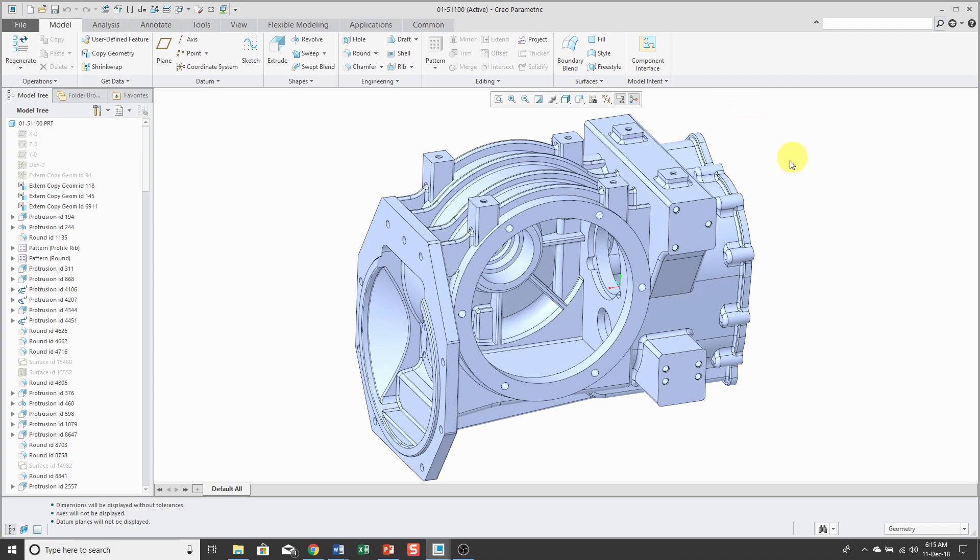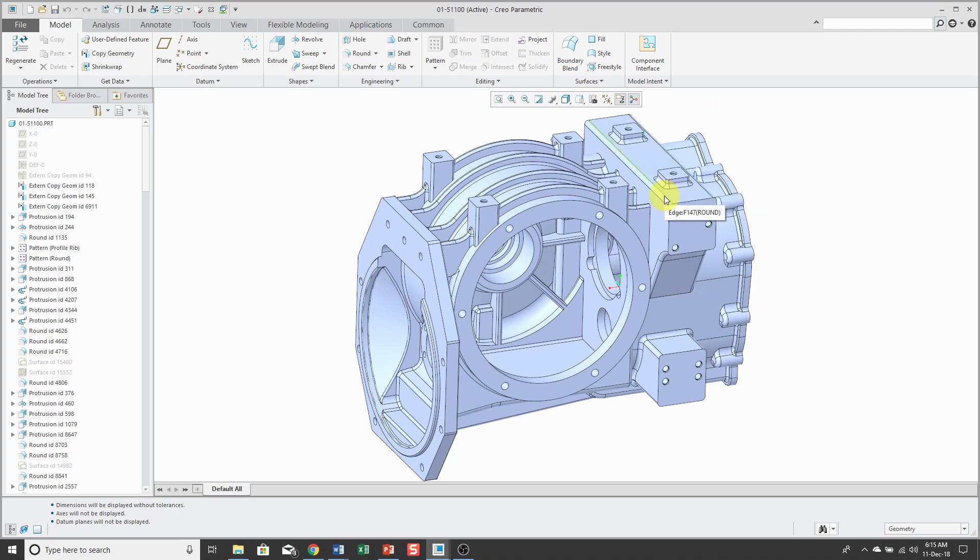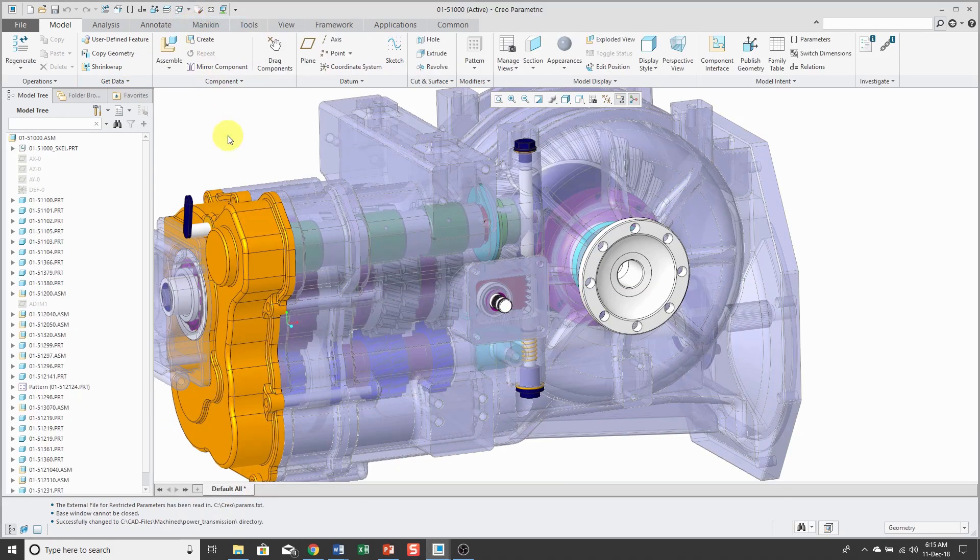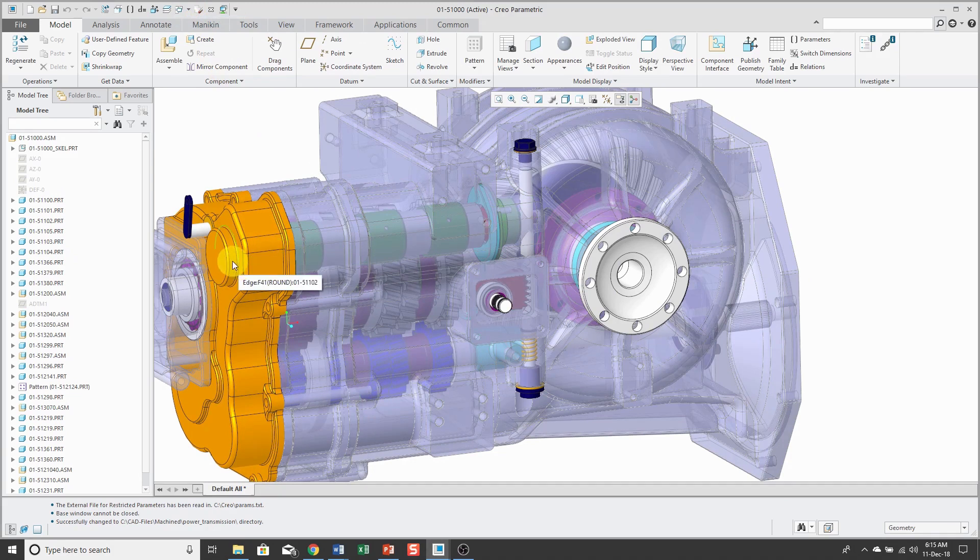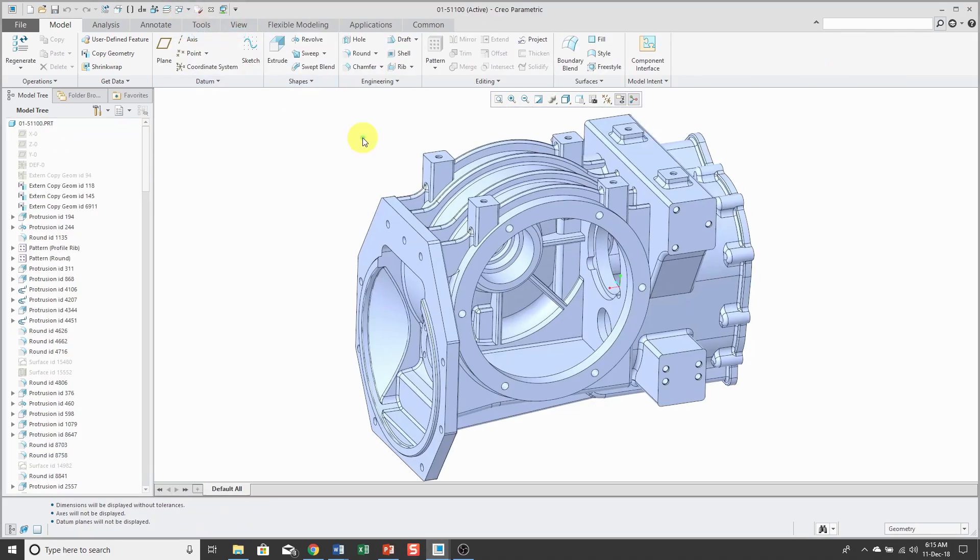What I mean by that is when I hover my mouse over a model, you'll notice that surfaces and edges and vertices will highlight. If I switch over to an assembly, the same thing applies there as opposed to components highlighting. Let's go back over to the part model.